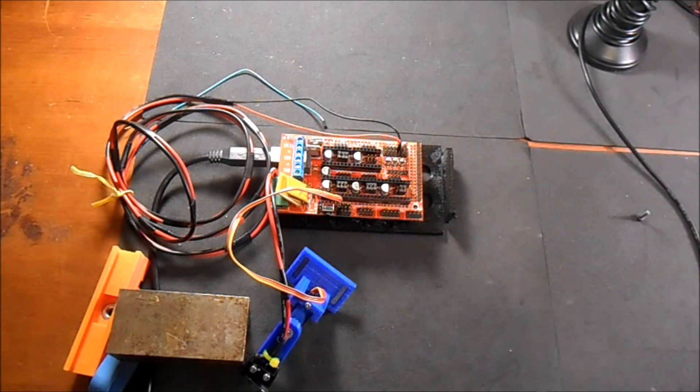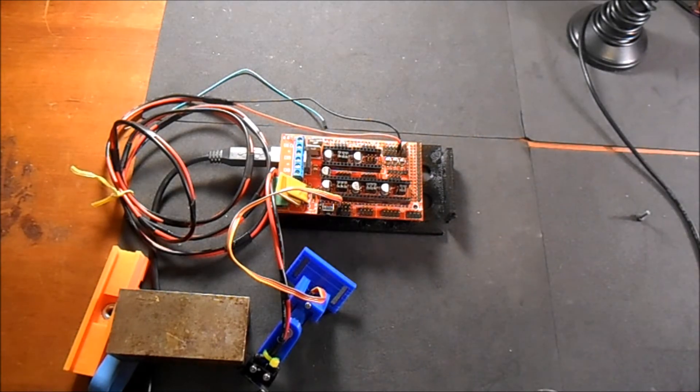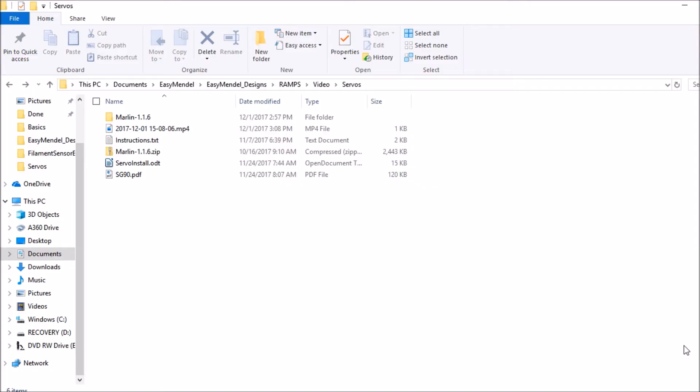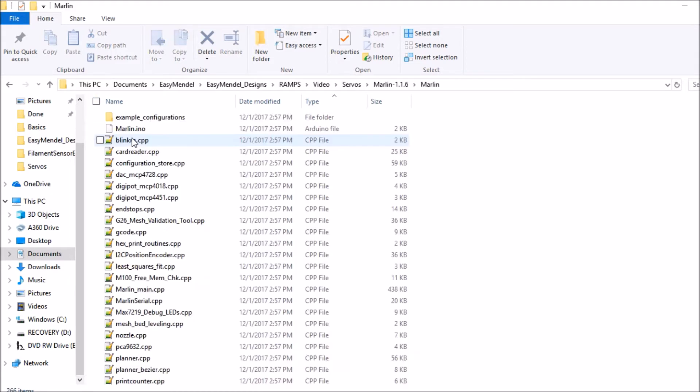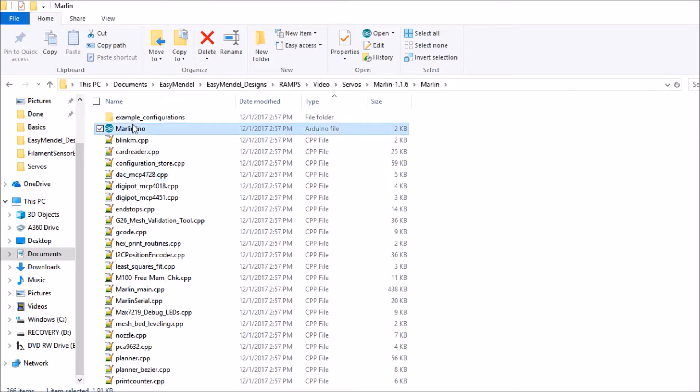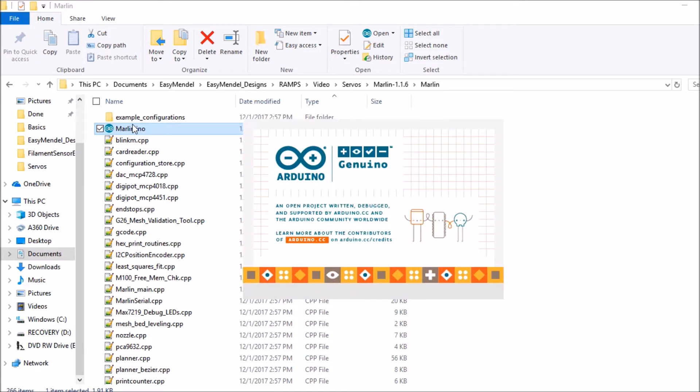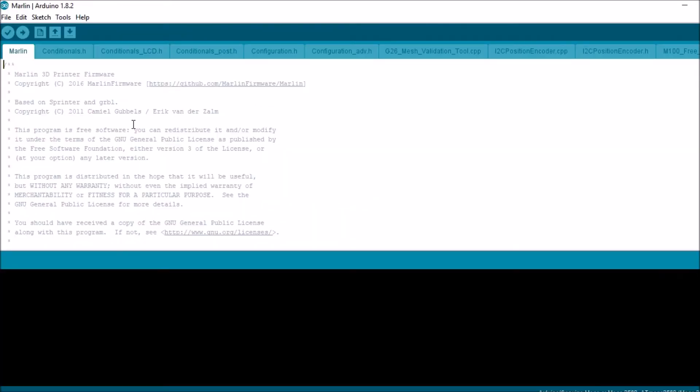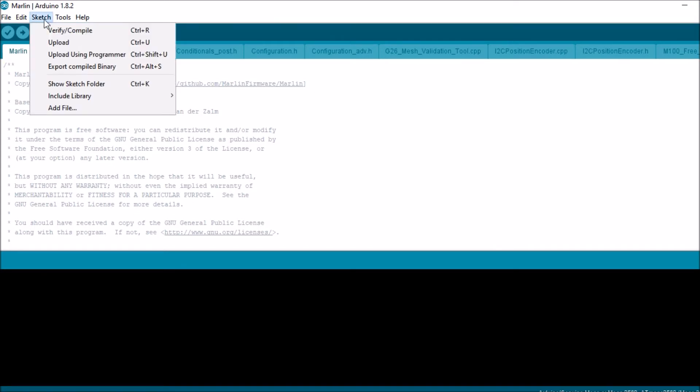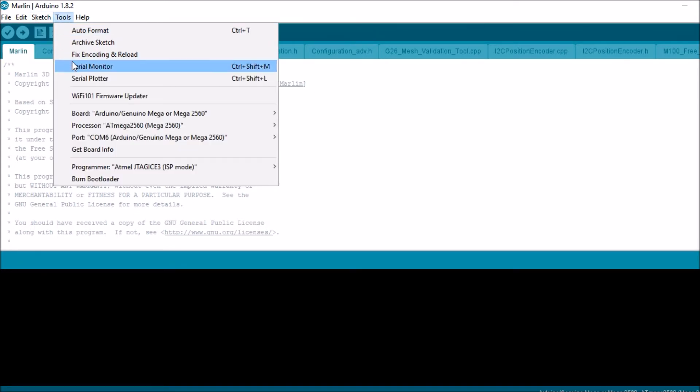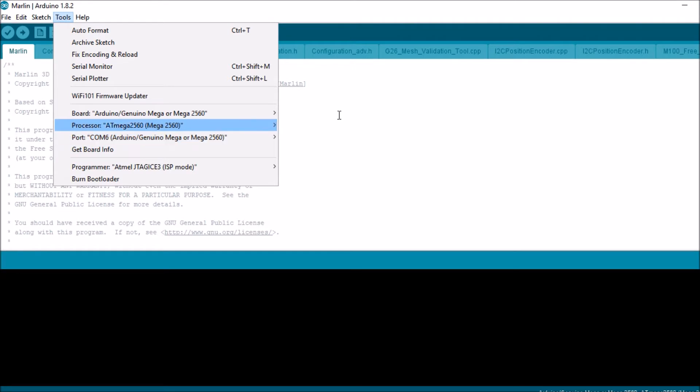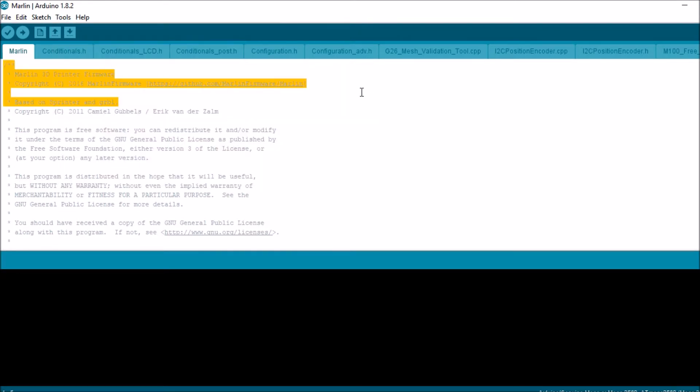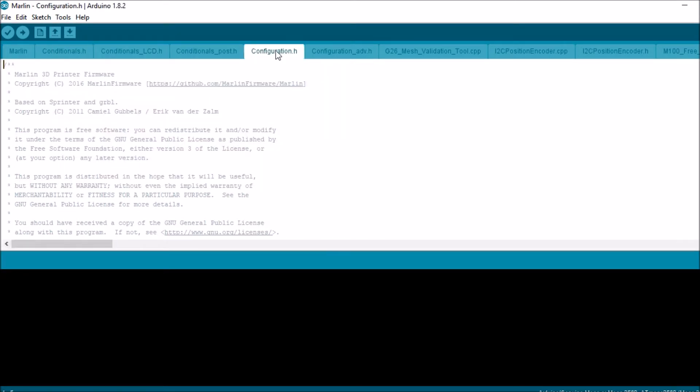Okay, in the Marlin folder we're going to go to the Marlin solution file and open that up. We're going to check to see if we're connected because we have the USB now in. Because we're on port 6 so we're good there. So we're going to go to the configuration tab.